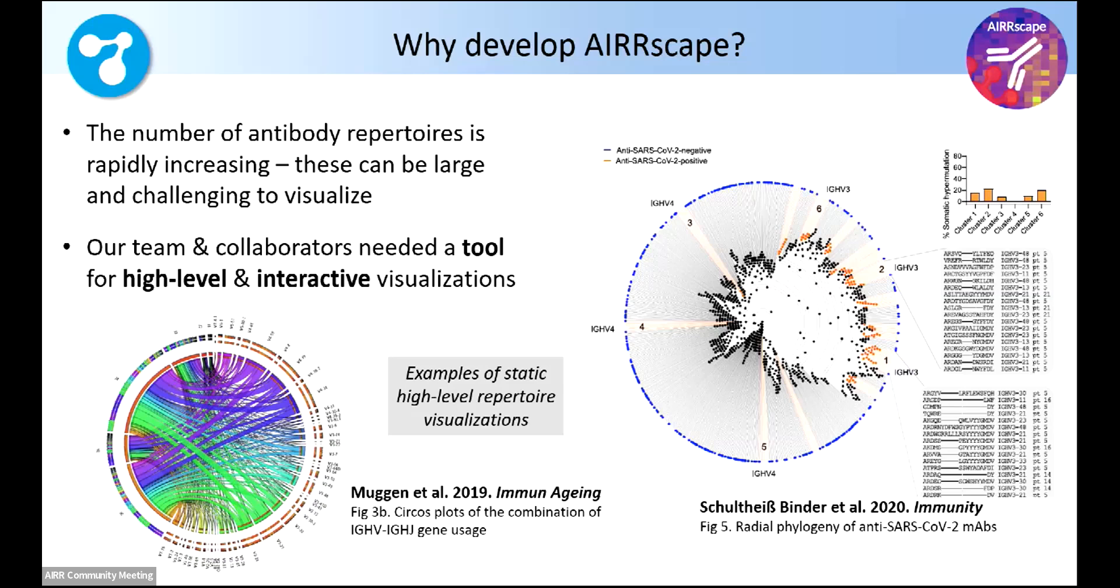Our team and collaborators during the COVID pandemic really needed a tool to look at high-level repertoires, comparing many sequences, and more importantly, interactively, if at all possible.